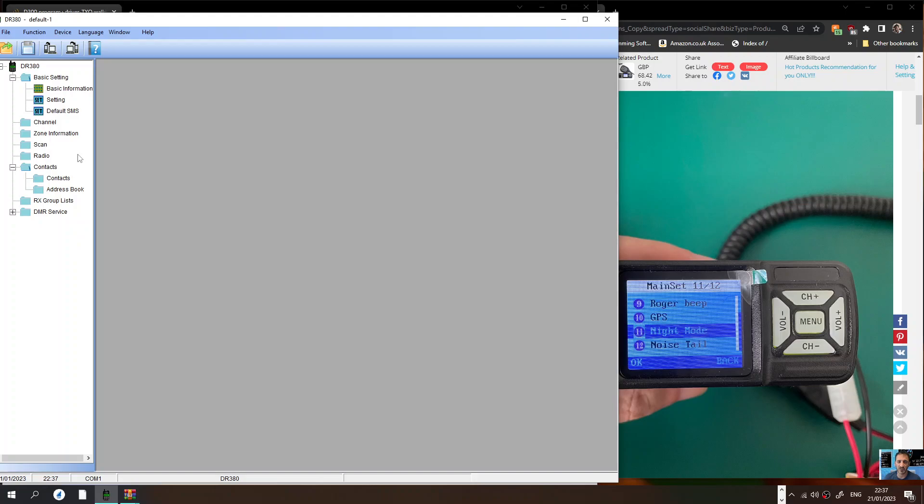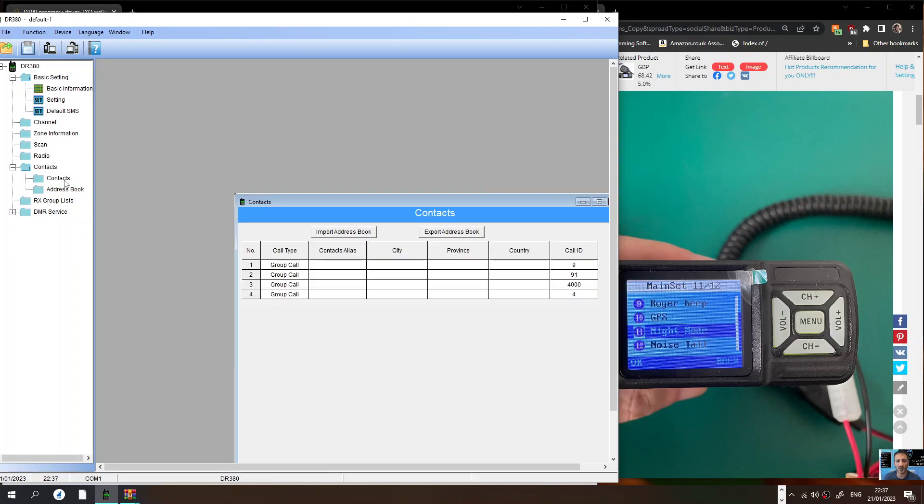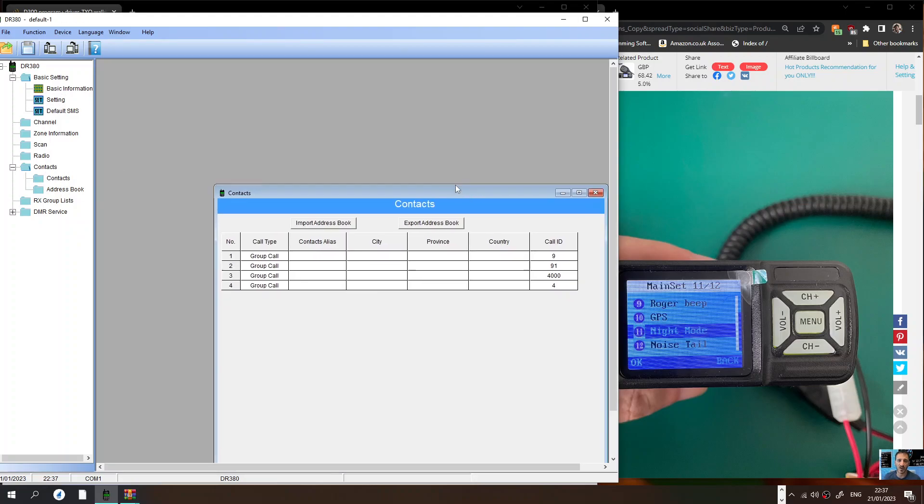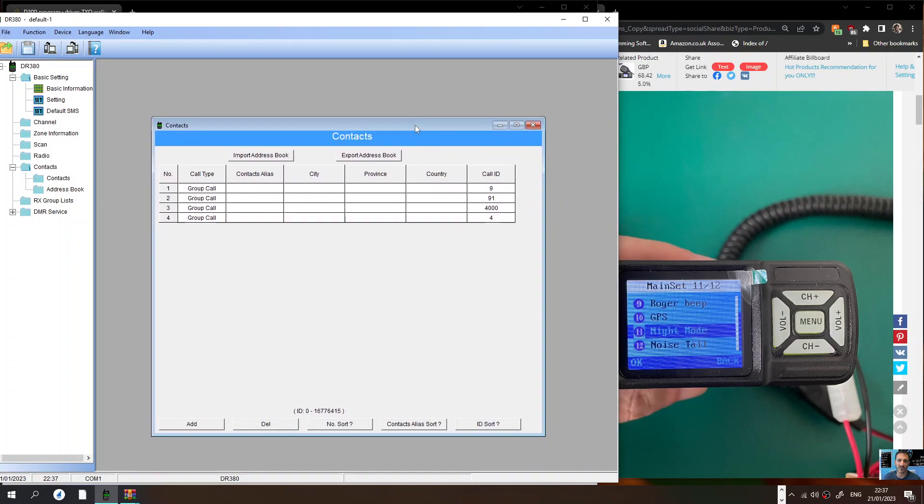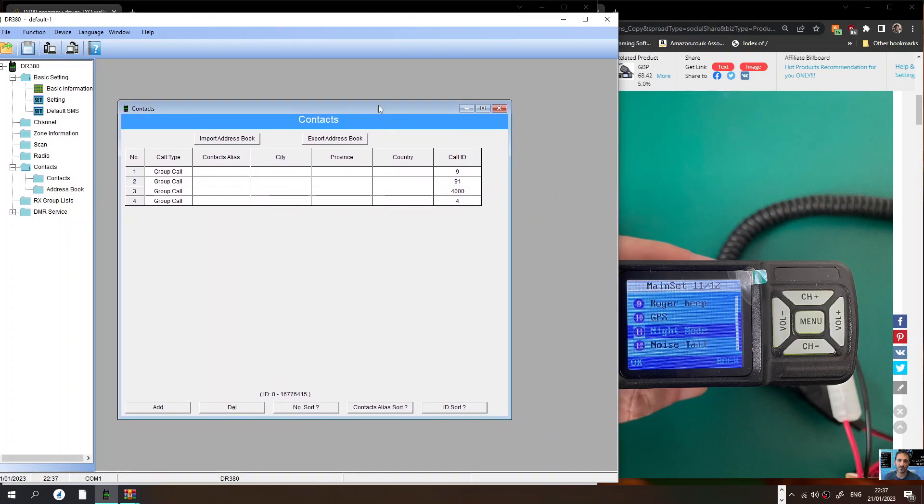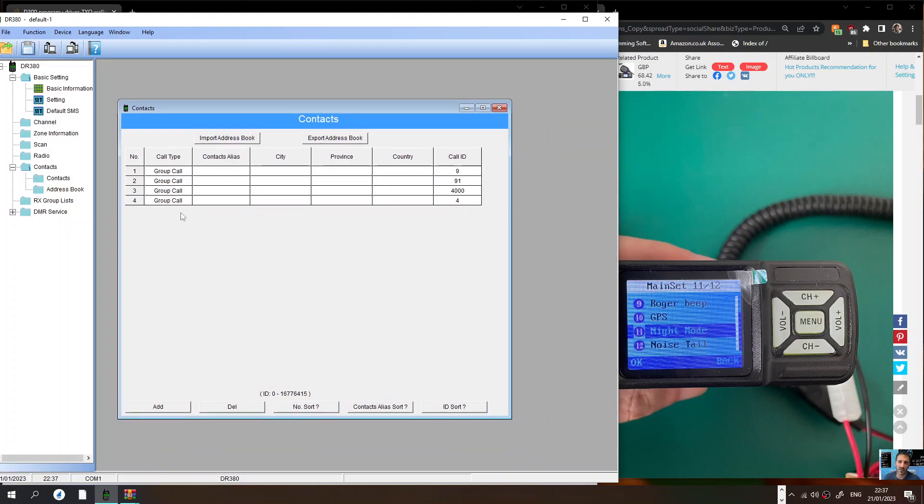Next thing you need to do is make sure you've got some contacts. Go to contacts. Contacts are your DMR numbers or groups that you're going to join. To create a new contact I put 9 which is a local, 91 which is worldwide.